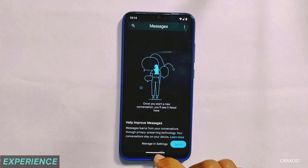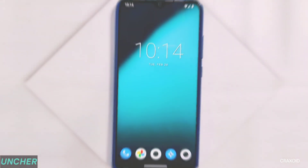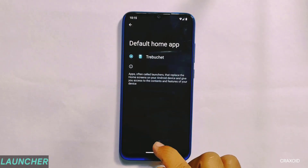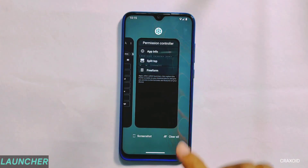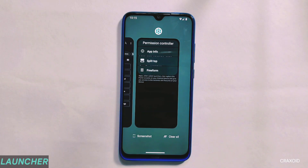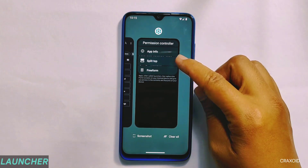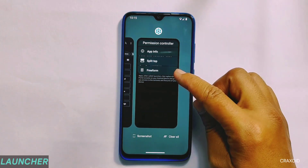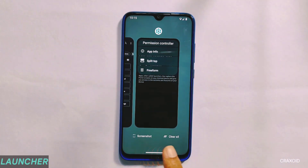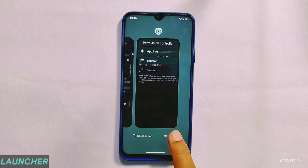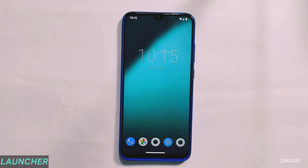If you look at its launcher, it has the Trebuchet launcher. And from its recent apps section, you can use split top, freeform, screenshot, and clear all features. But you cannot do more edits on the recent quick actions.